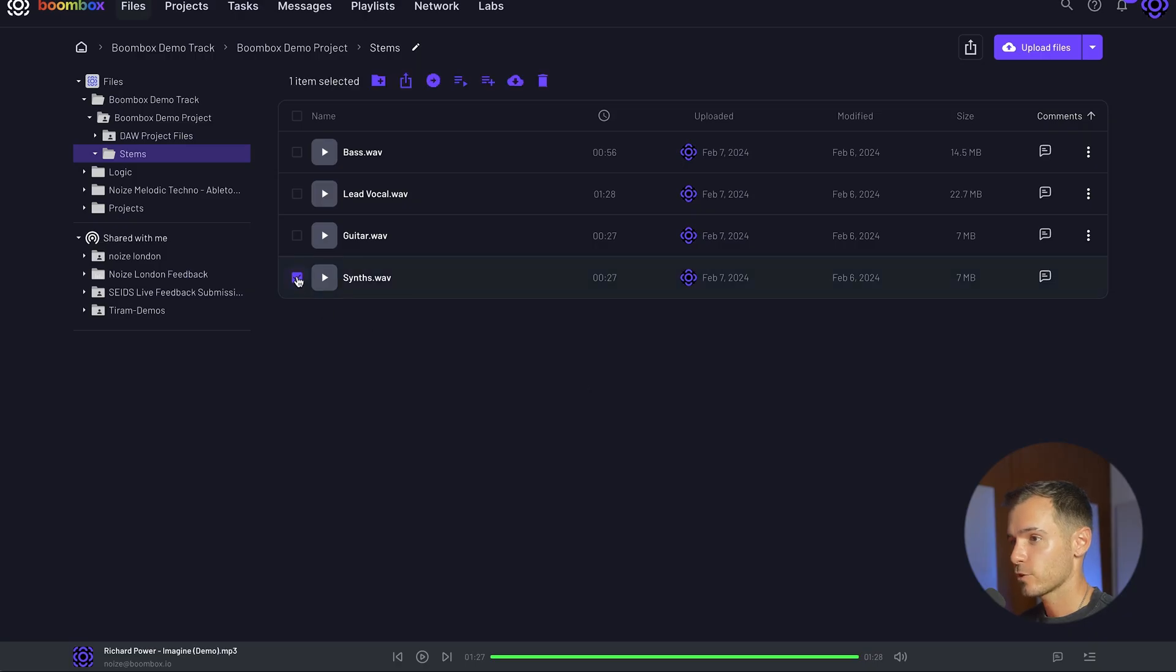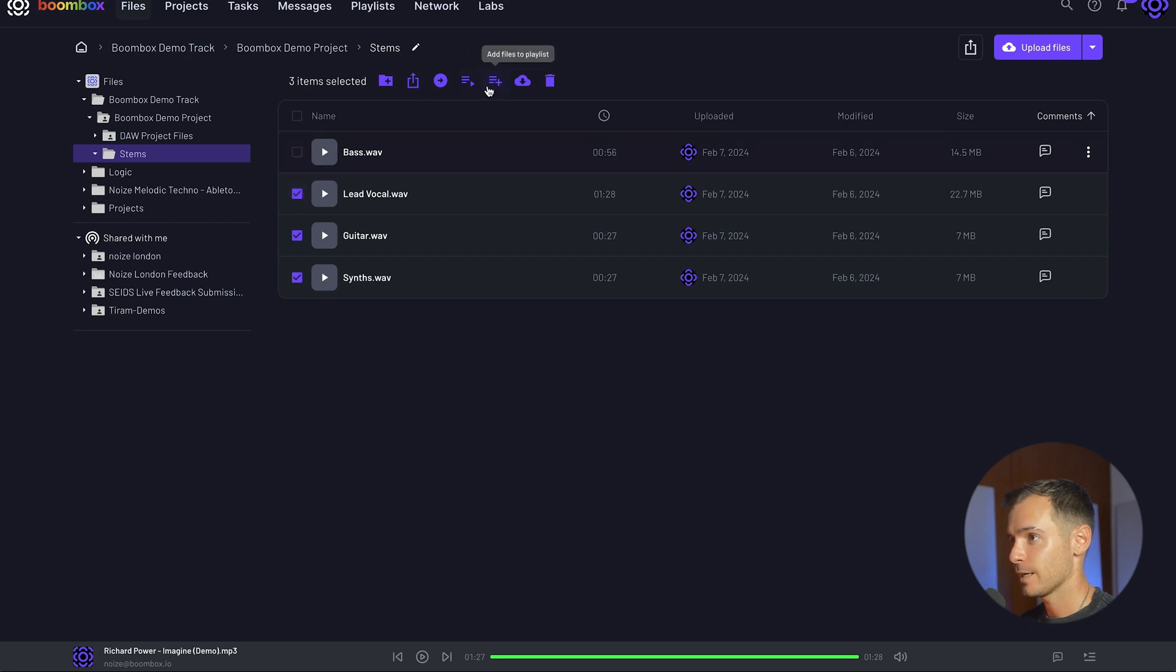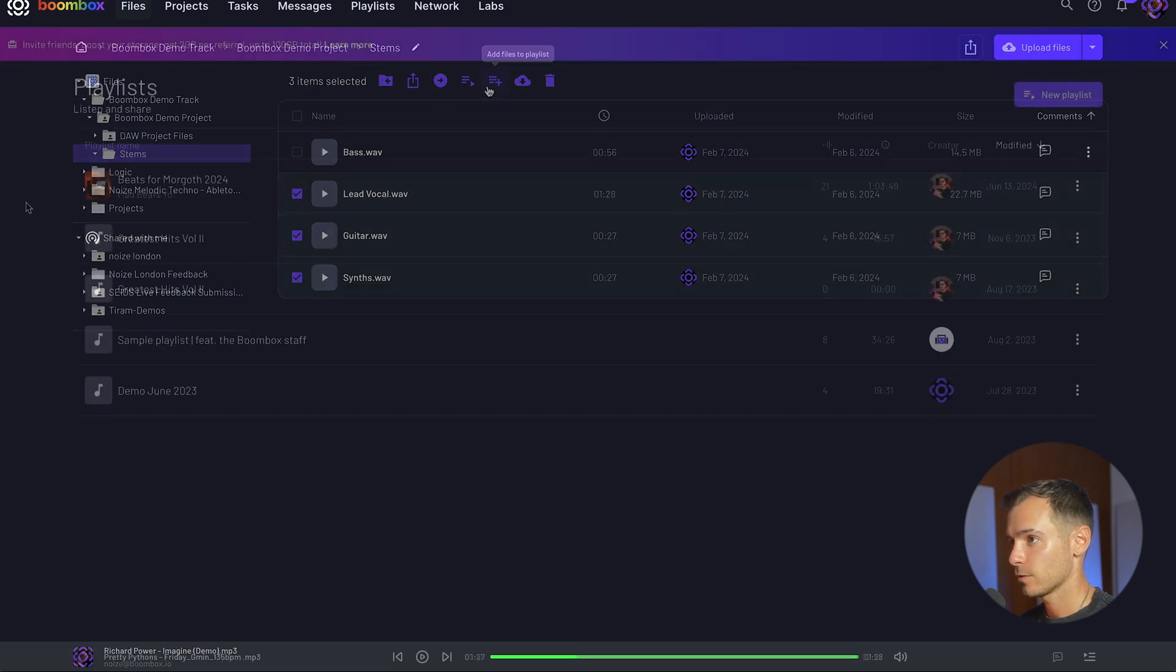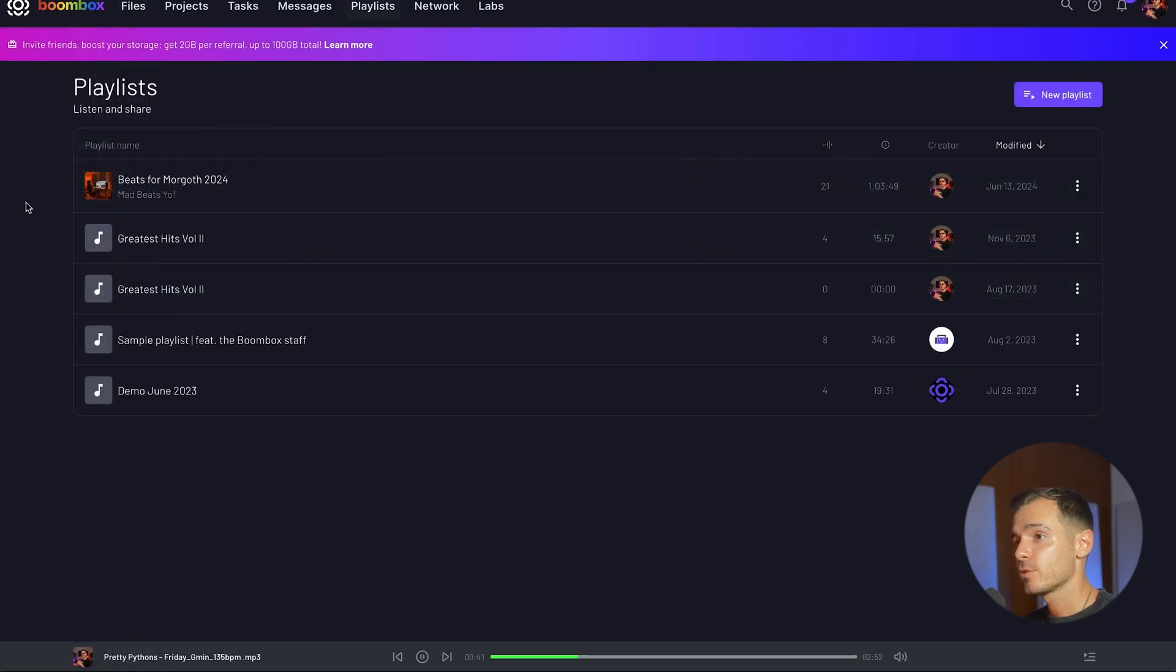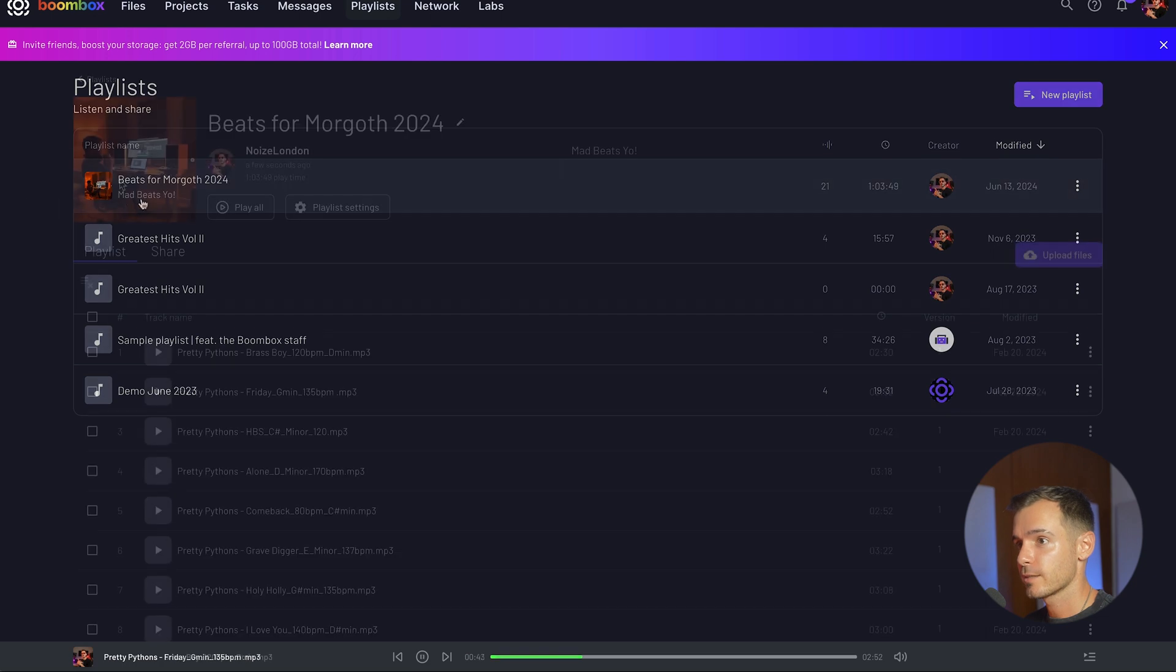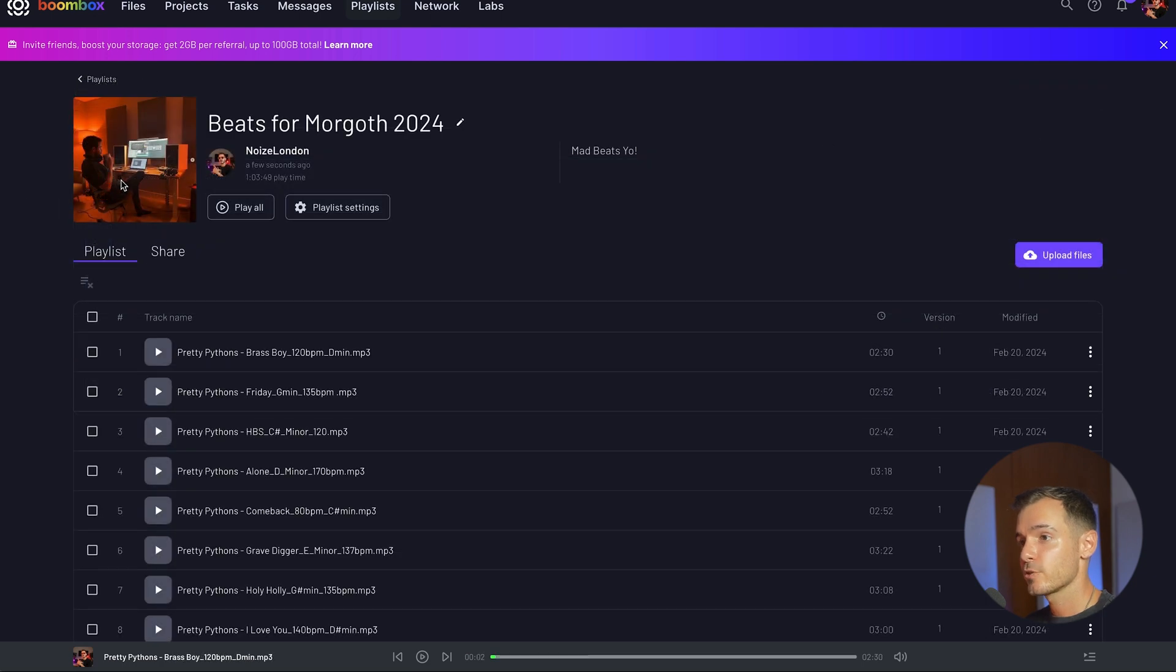Playlists are great for when you want to compile a body of work to share with artists, managers, labels or maybe just your friend. To create a playlist select your audio files and then head to the add to playlist icon. In the playlist tab you can see all the playlists that you've created. Within a playlist you can press play all and the tracks will play in sequence.